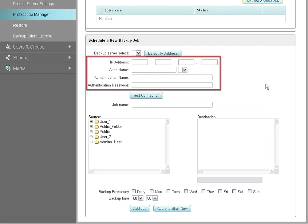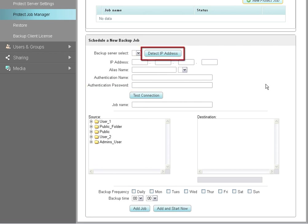The next step is to provide the IP address, the alias name, and the authentication name and password for the destination NAS. To continue, click on the Detect IP Address button.